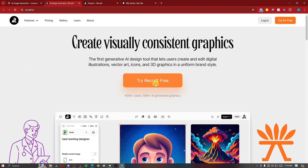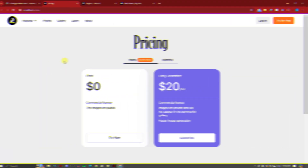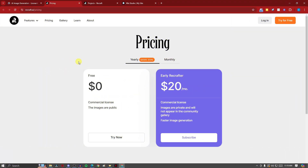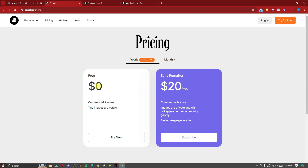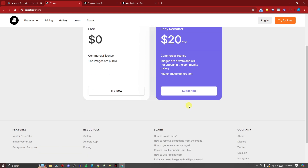Simply click on 'Try Recraft' to use the free AI, then log in with your Google or Facebook account. Before we get started, let me cover the pricing. There are currently two plans: a free tier, and a yearly plan at around $20 per month (or $25 monthly). The paid plan includes a commercial license, private images, and faster generation. If image privacy isn't a concern, start with the free plan and upgrade later.